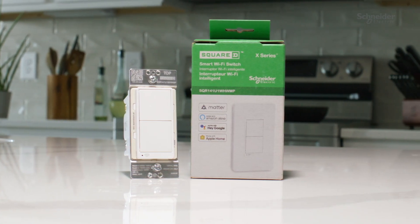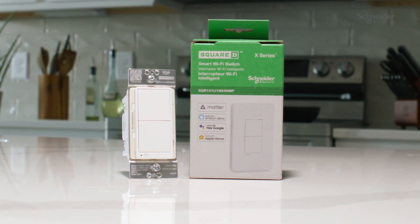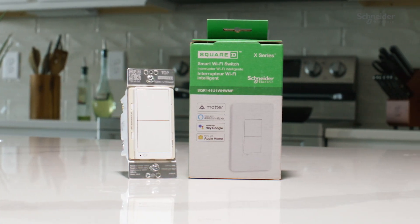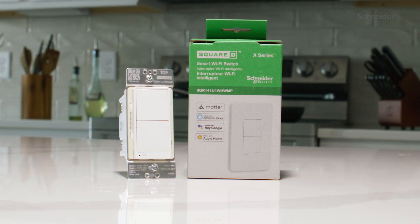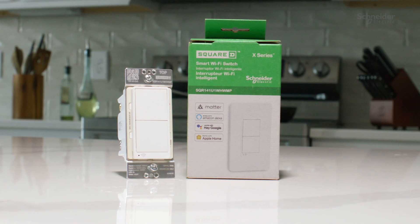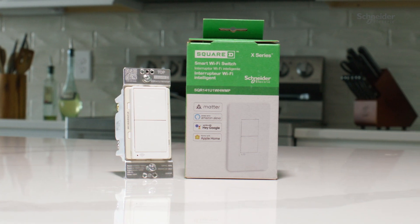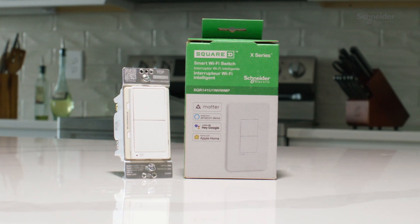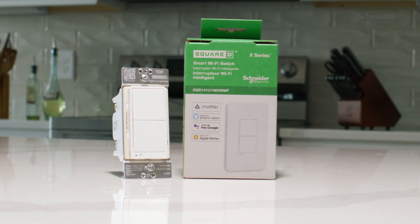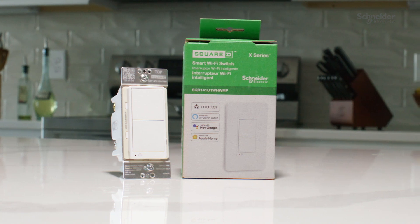Matter devices seamlessly integrate with existing smart homes, meaning your switch can be controlled through Apple Home, Alexa, or Google Home, or any other ecosystem that supports Matter.